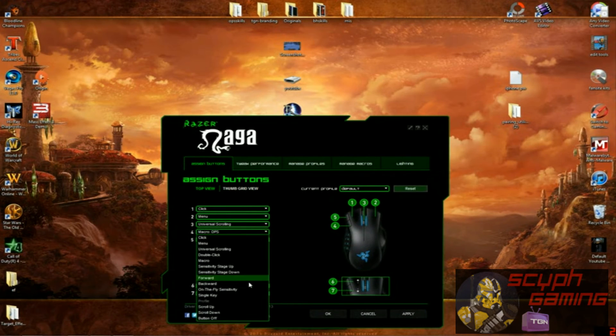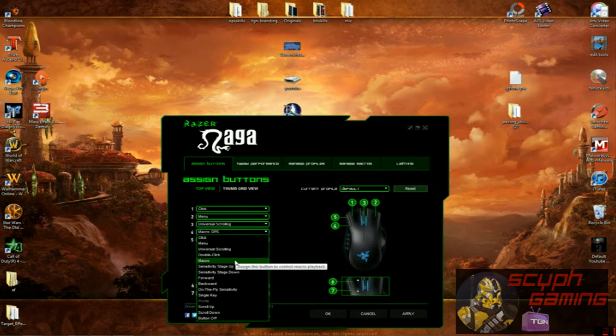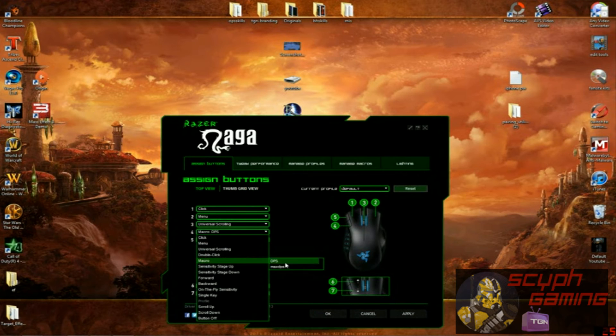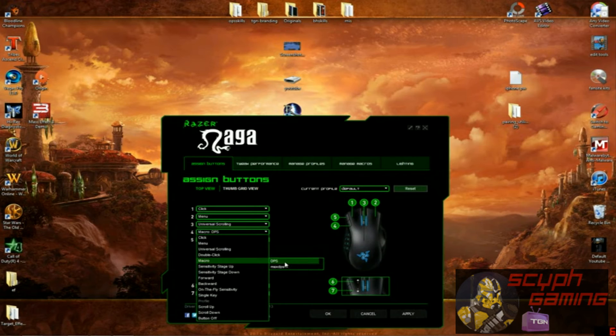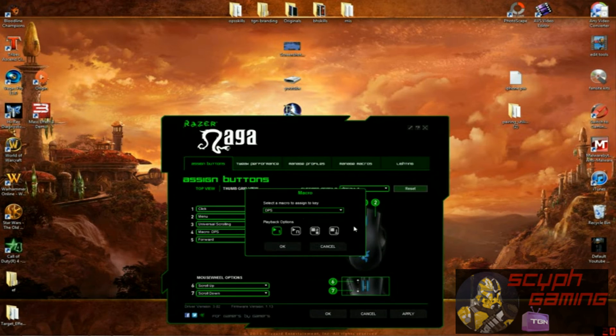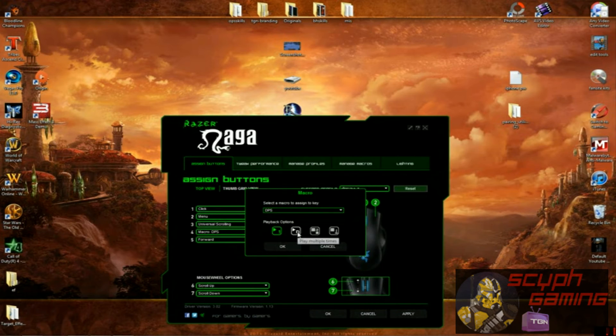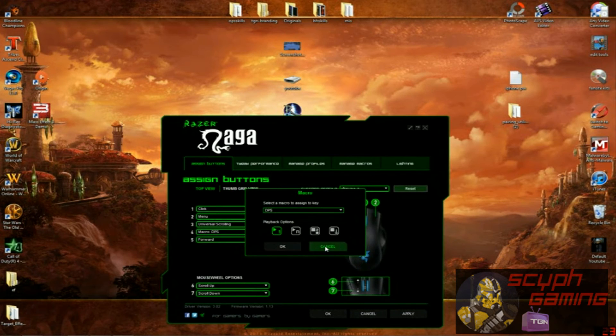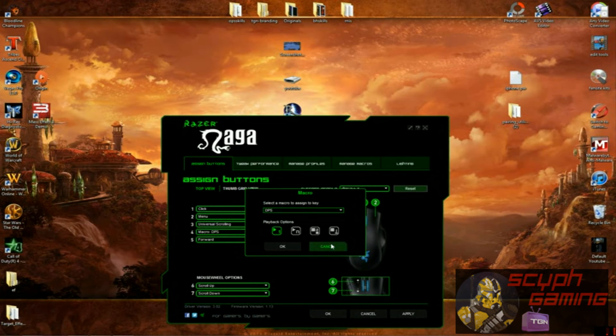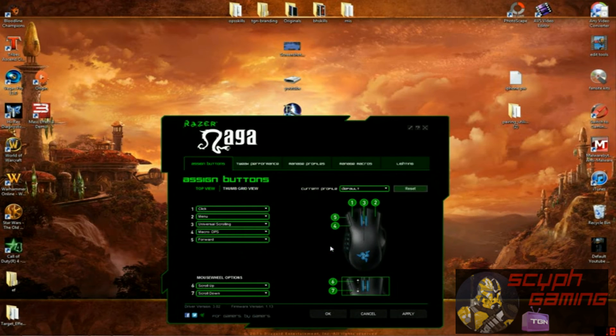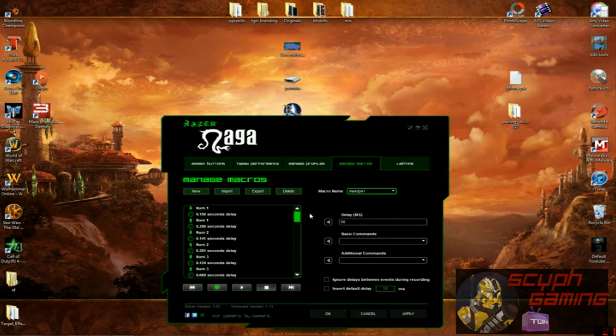And what you want to do is you want to come down to Macro, and then I'll have to list all your macros. There's the one we just made. This is the one I use, DPS, and it gives you a little option, playback option once, play multiple times. This is really just what you're using it for, and how it's set up for your liking.